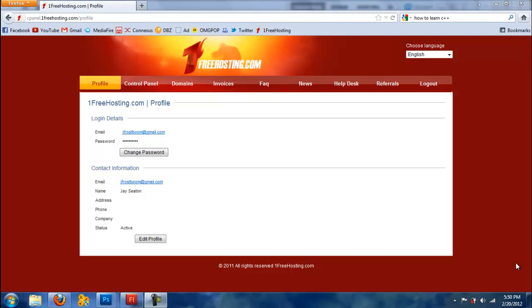Hey everybody, my name is Jay Frost and in this video I'm going to show you how to easily add a subdomain and WordPress to the subdomain in One Free Hosting. The reason why I'm making this video